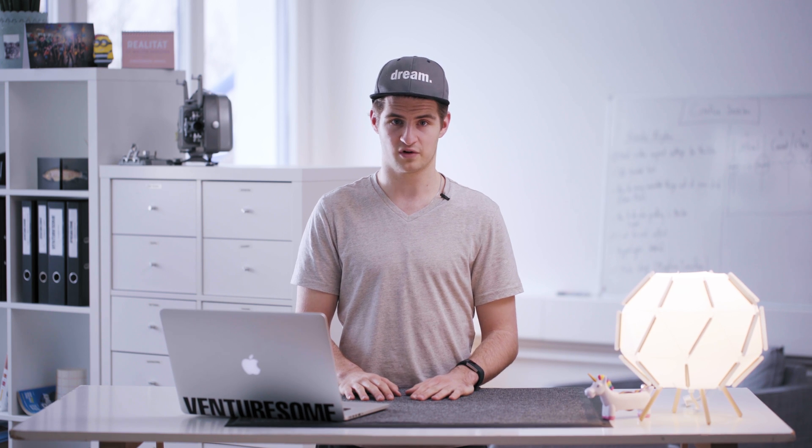A better format than that would be H.265, because with the same quality you only get half of the file size, but it takes 2.7 times longer to export and at the moment there isn't a lot of hardware support for it.